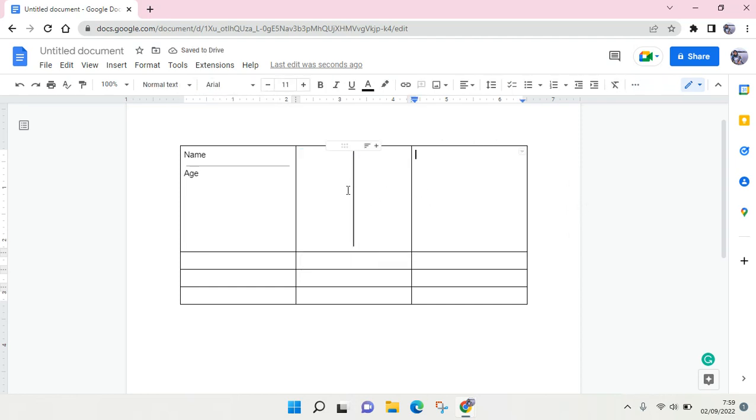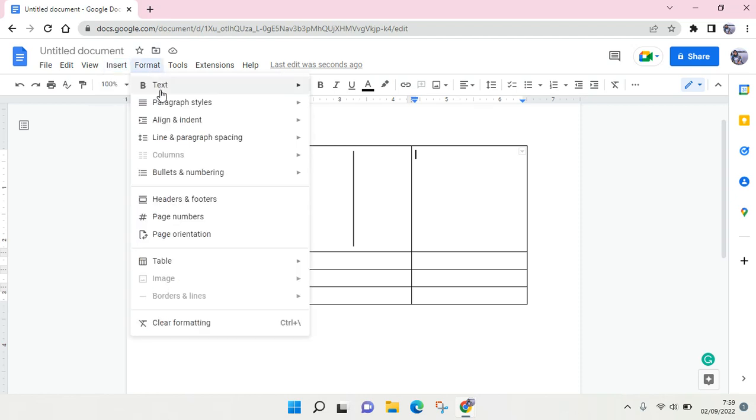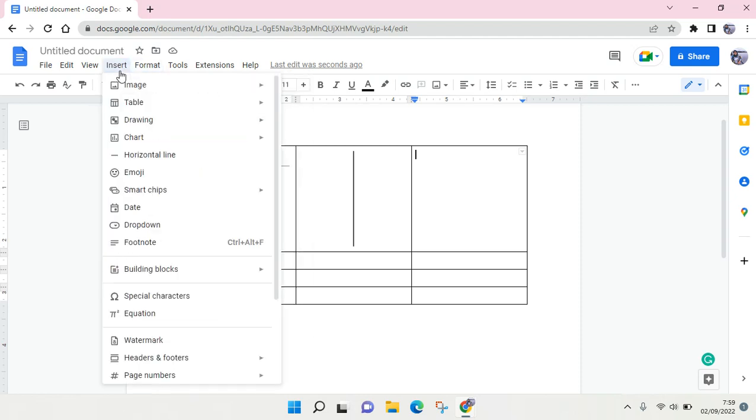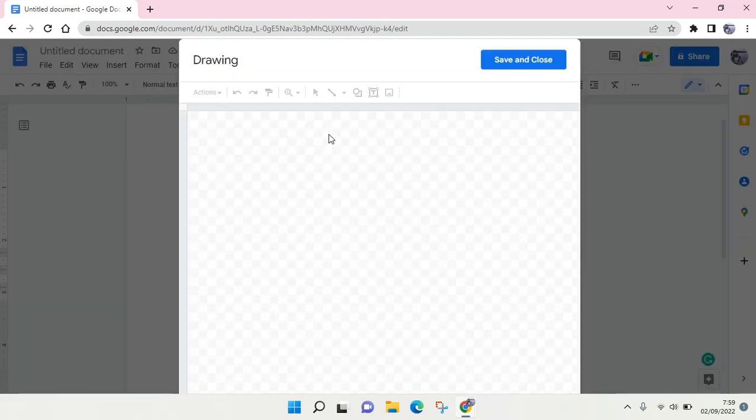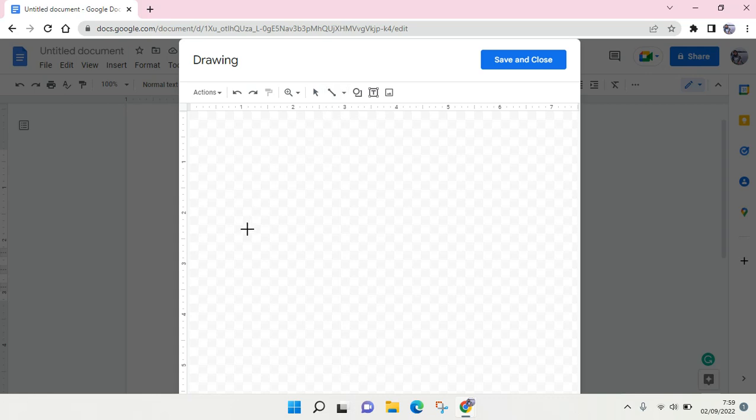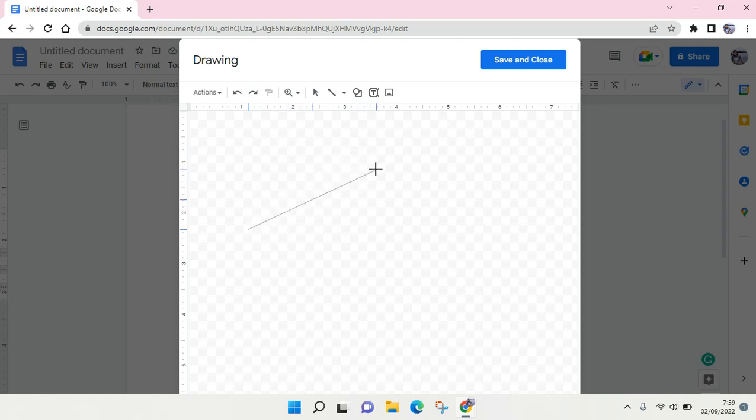This is the vertical line. And then if you want to add a diagonal line, just follow the same procedure. Click on Insert, go to Drawing, and then click on New. Here, click on Line again.